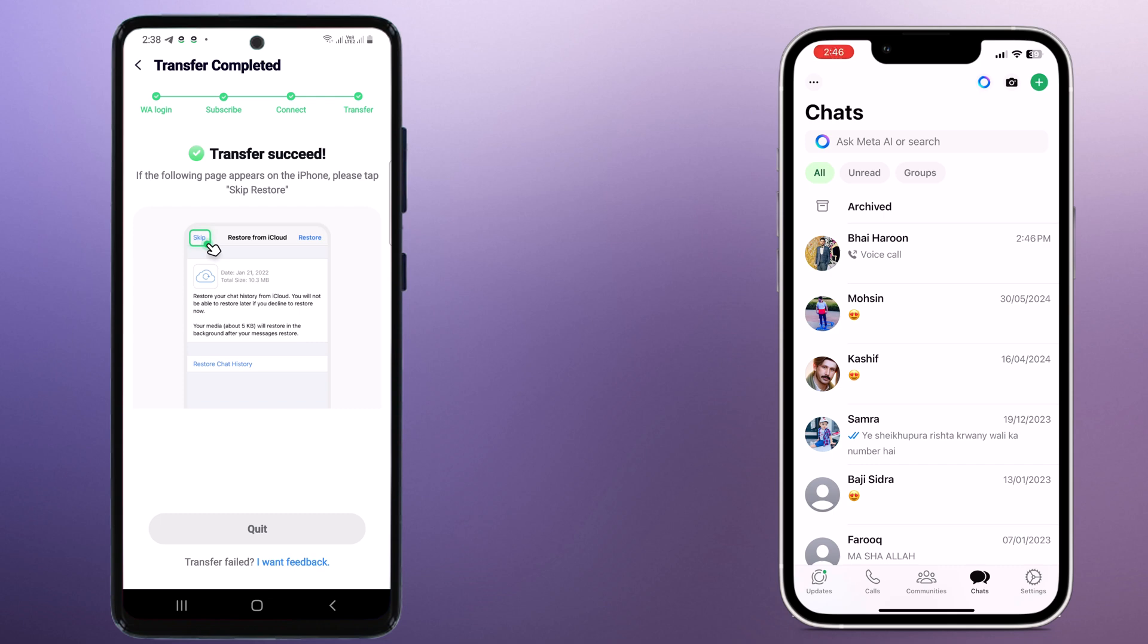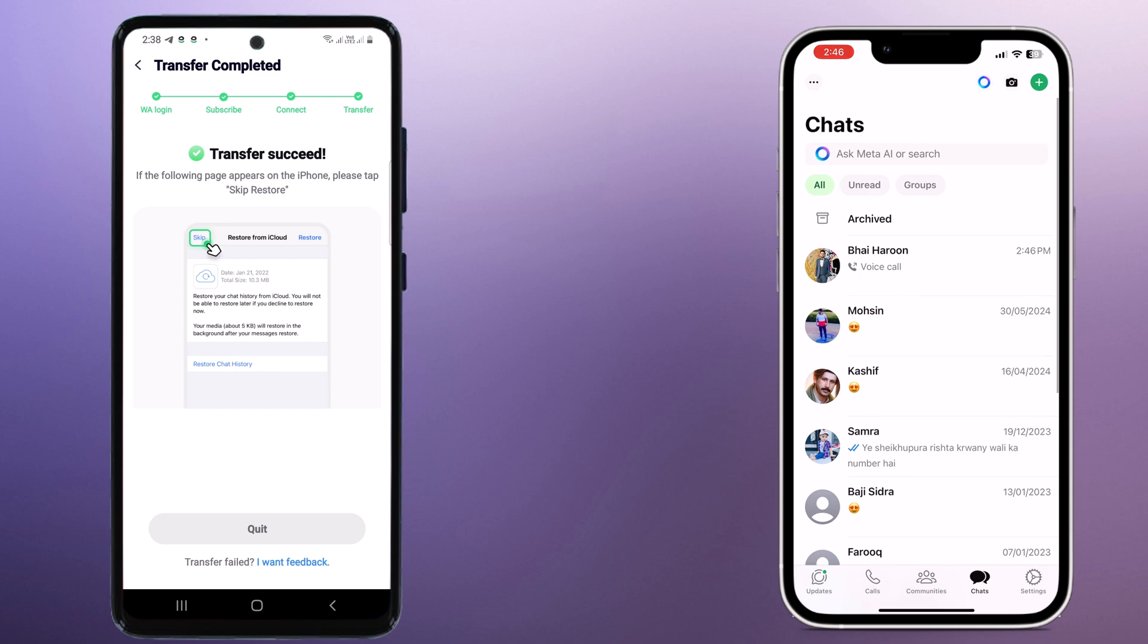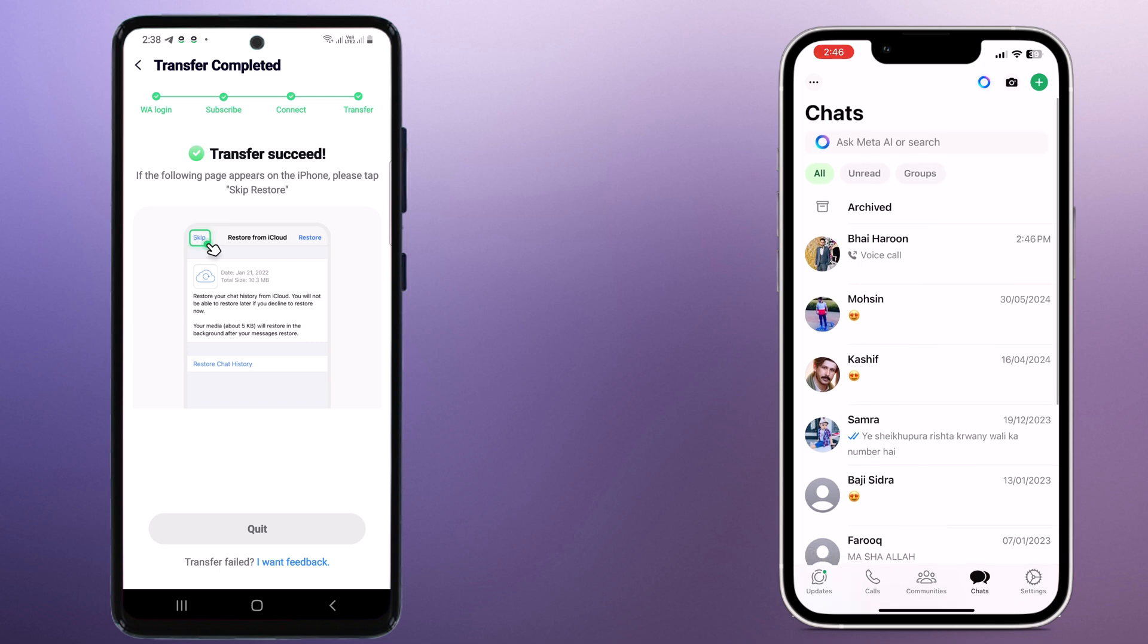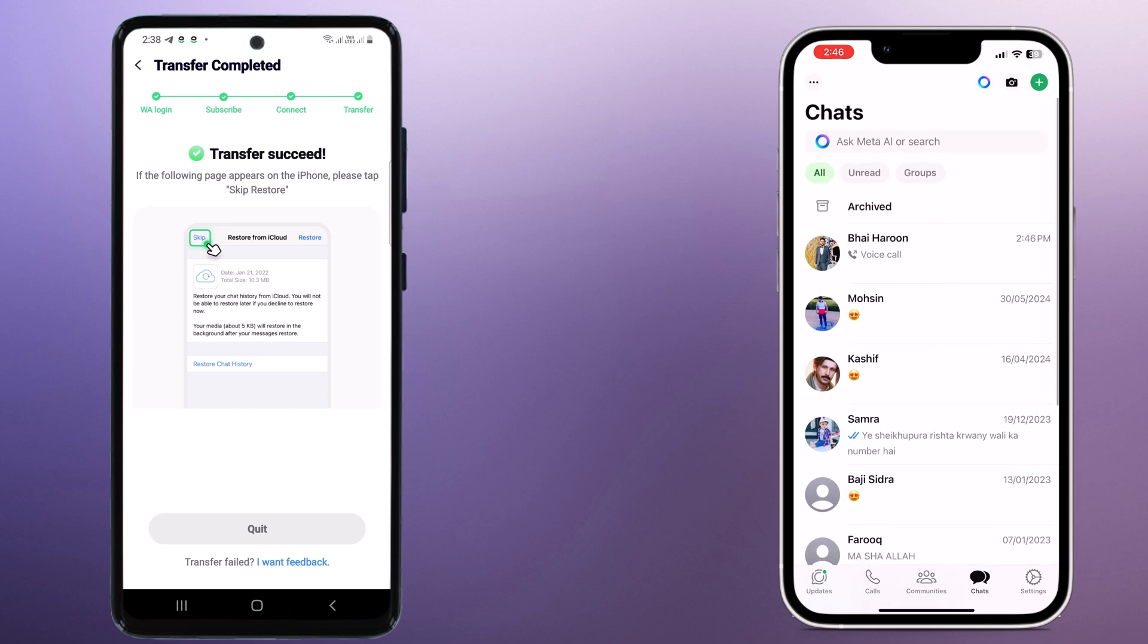Open WhatsApp on your iPhone and you should see all your chats, media, and settings just as they were on your Android phone. Look at that. All your messages, photos, videos, and voice notes are right where they should be.